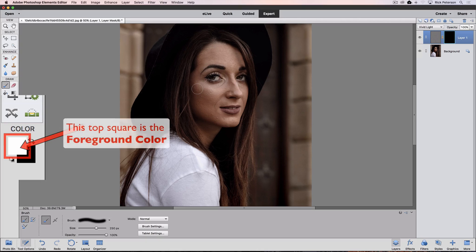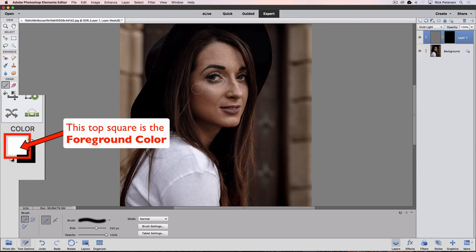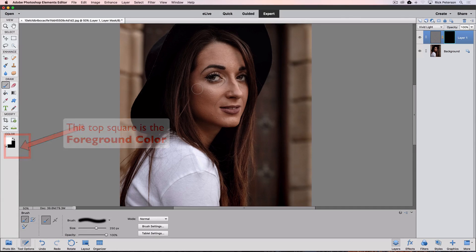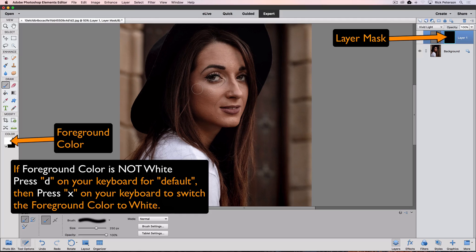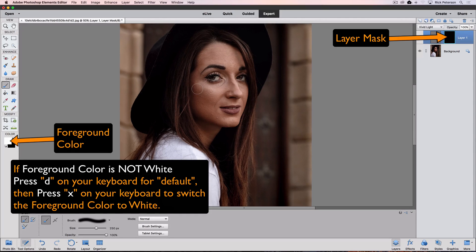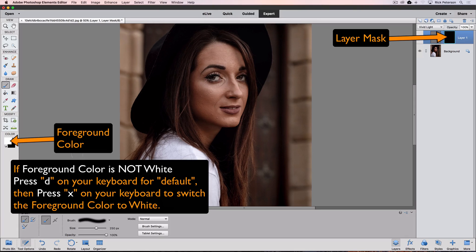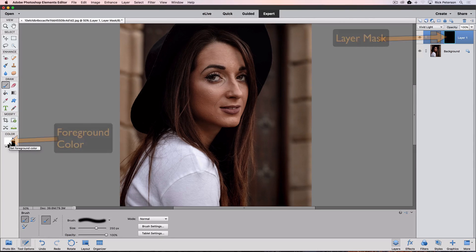We want to make sure that the foreground color is set to white because we're going to be painting on that black layer mask. If we painted with black, of course, it would have no effect. That gives us a clue. If we look and see our layer mask is black, then we know that our foreground color needs to be white.